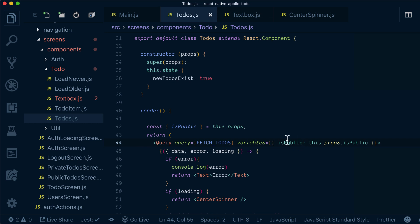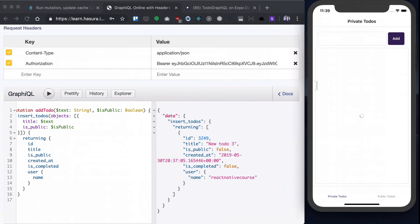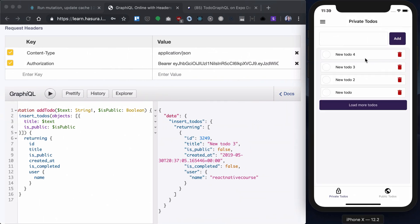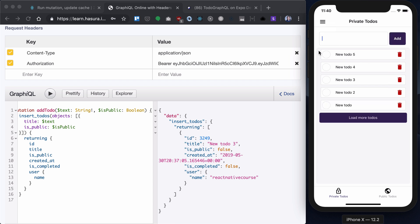So it will be is public here and it will be also is public here. And let's change our name. Is public and then let's add a new one. New todo 5 and we see our cache was updated.